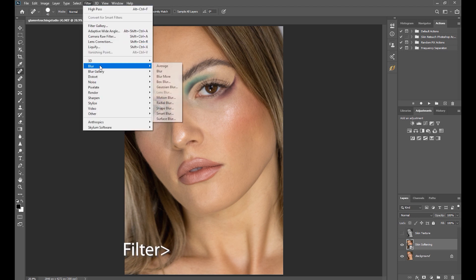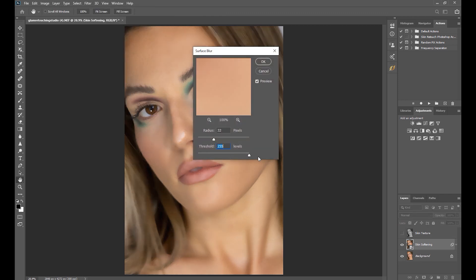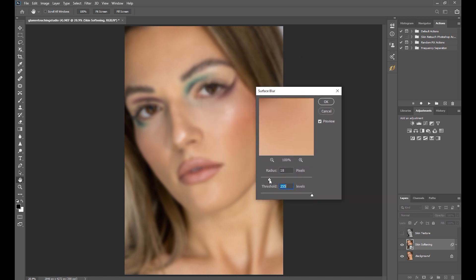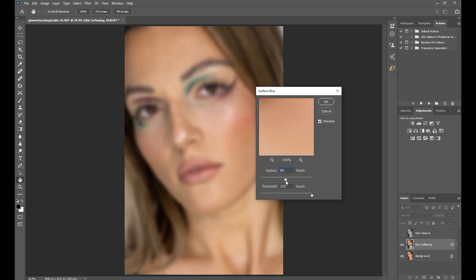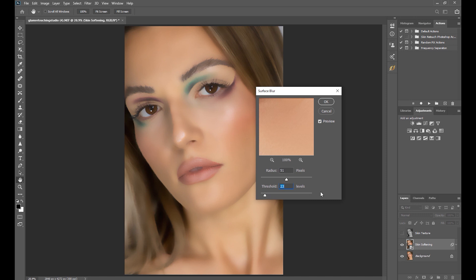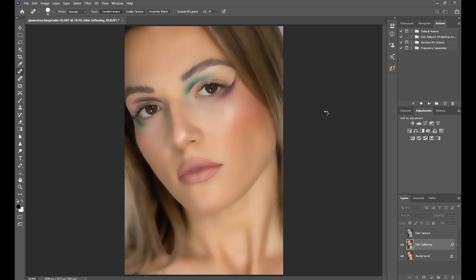Now go back to Filter, Blur, Surface Blur. First, increase the threshold all the way up, and make sure that only the skin is blurred and not the edges of the face, eyes, nose, and lips. Then increase the radius to a point that the colors of the skin blend well and even out properly. Then gradually decrease the threshold until we get the details of the edges back. Once we're satisfied, click OK. We can always come back and change the values because we have converted this layer to a smart object.